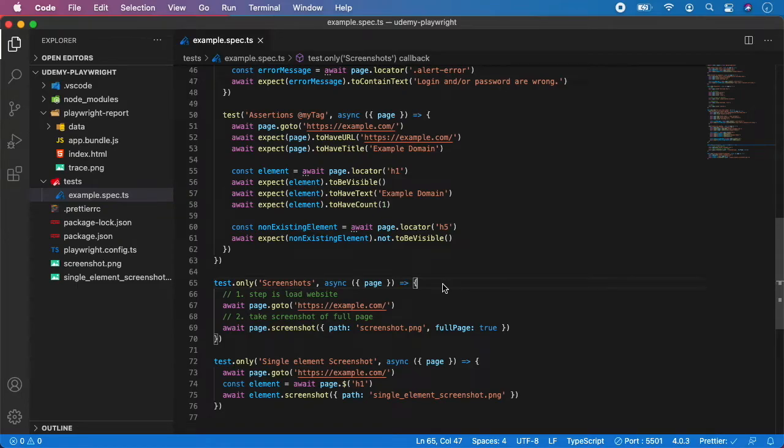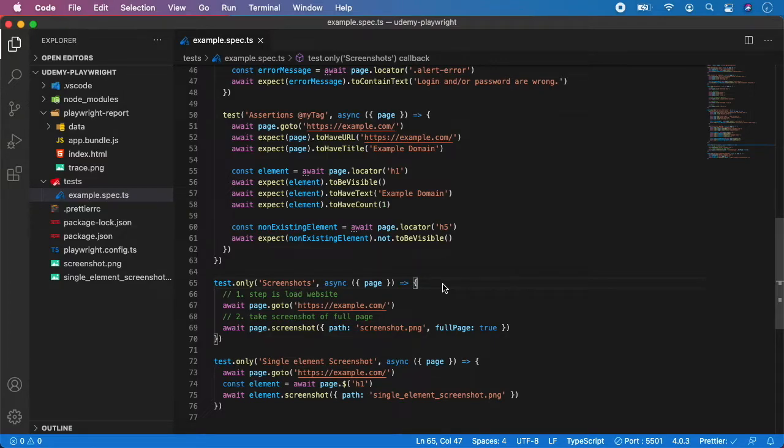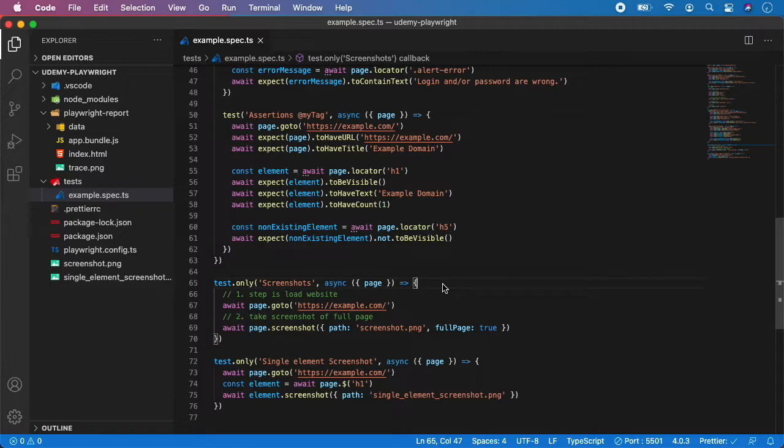Let's take a look at one more very important topic and that is test hooks. In basically all the test frameworks you are able to run some code before and after the tests, and Playwright is no difference. So let me show you a great example of test hooks in practice.